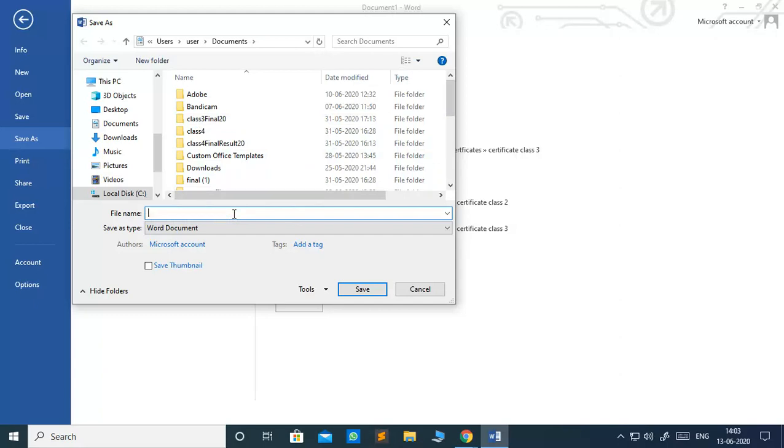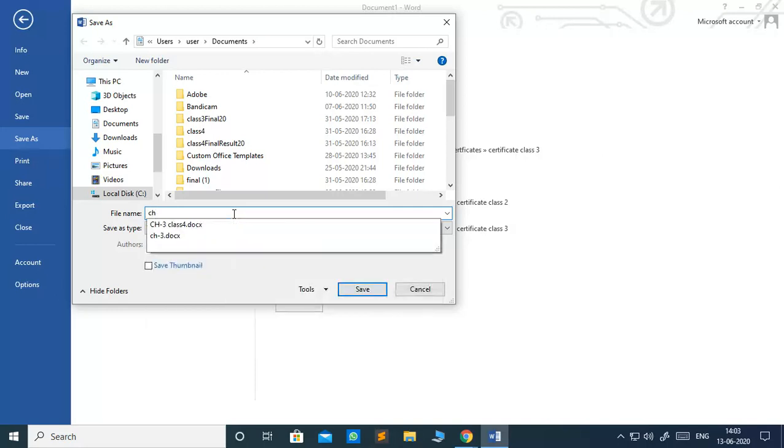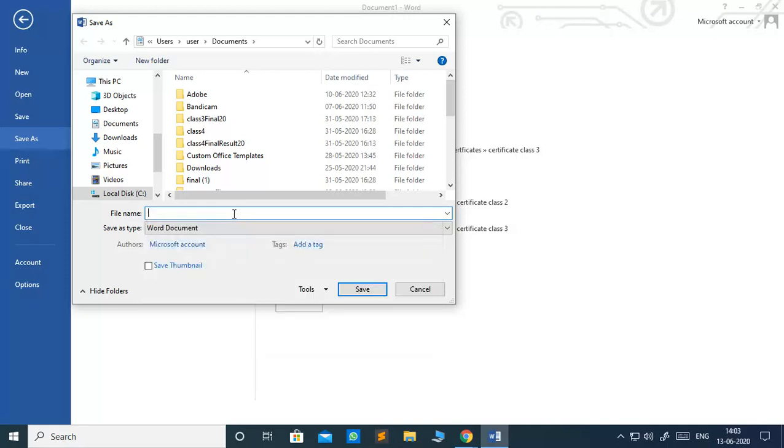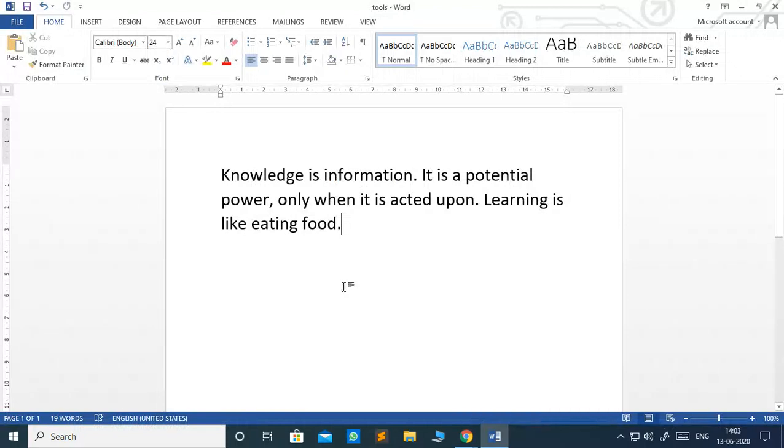You see the dialog box save as will appear. Here you can give your file name. Whatever you want, you can type the file name. Suppose I will type here tools. I am going to give the name to this file document as tools. I will click on save now.